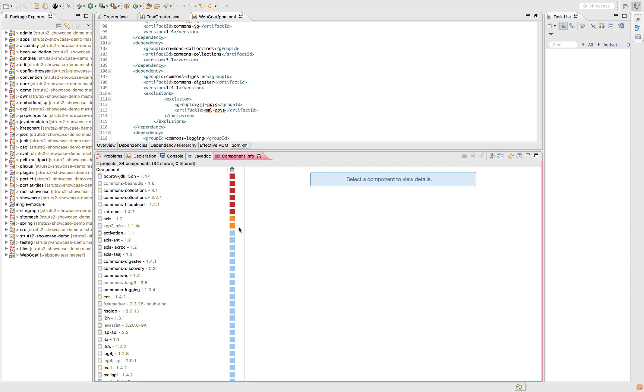And then I have these colors. So we've got red, orange and blue. Red means there is a critical violation of company policy and blue means there are none.